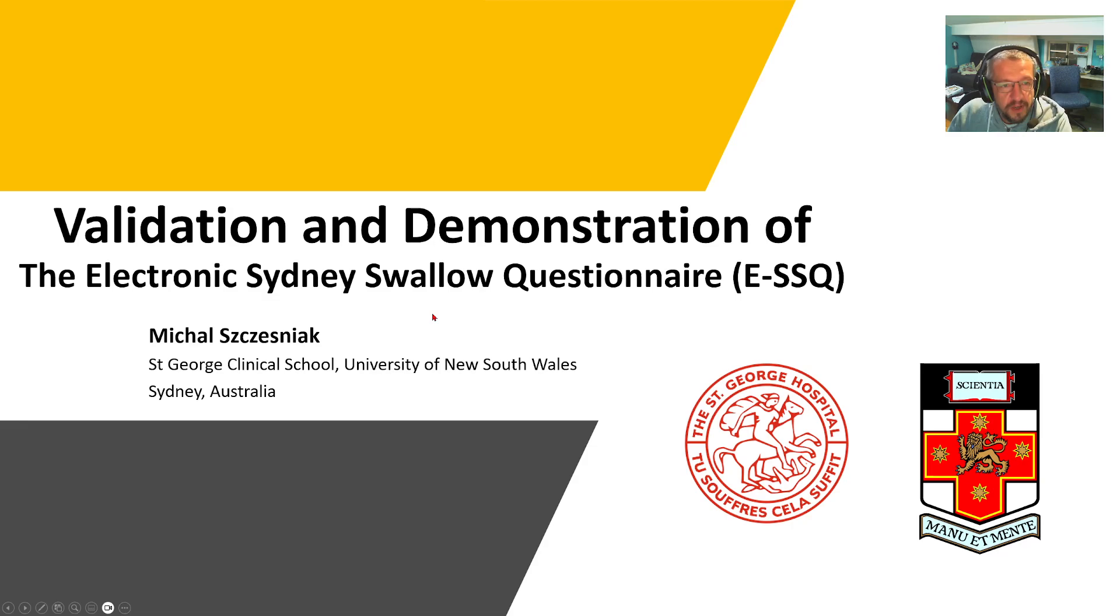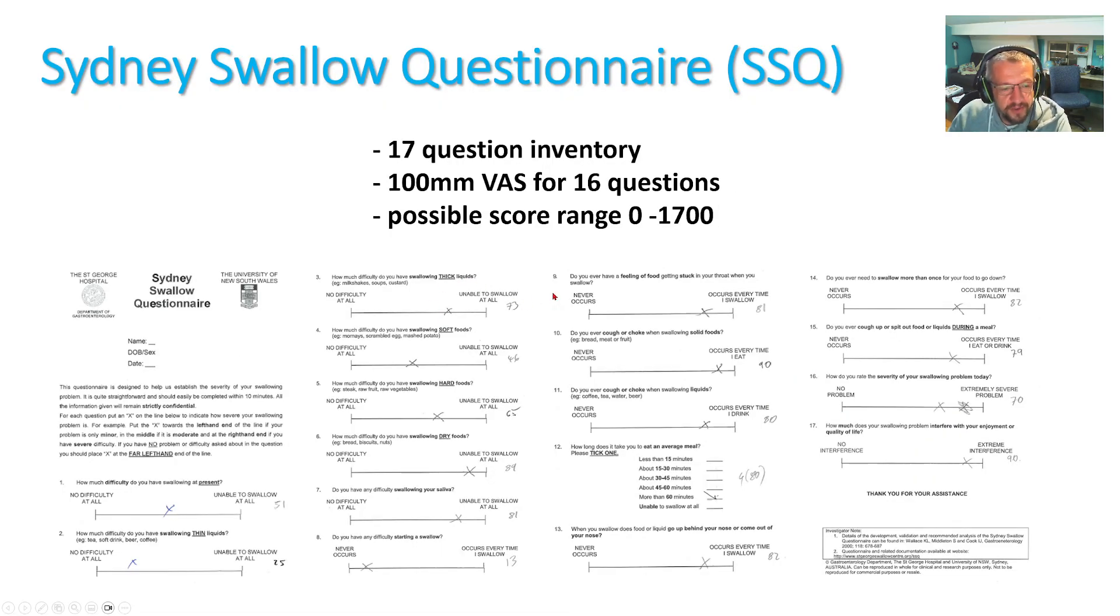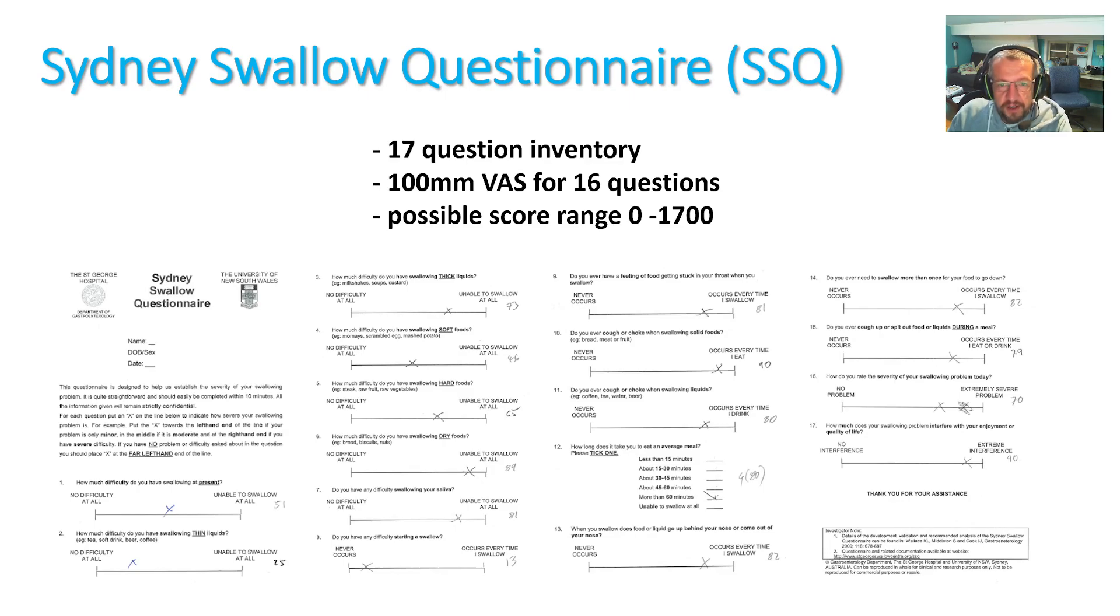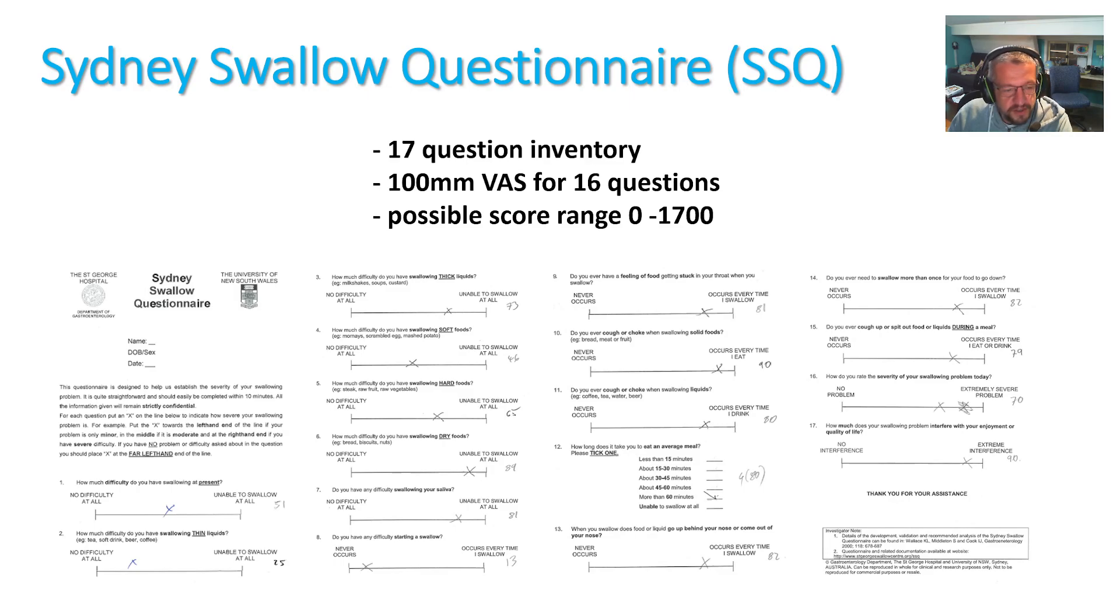To give you a bit of background first, SSQ was initially developed because at that time there was a lack of truly objective, reliable and validated means of measuring overall symptom severity in patients with oropharyngeal dysphagia. At that time the symptomatic outcome assessments for therapeutic interventions were largely qualitative.